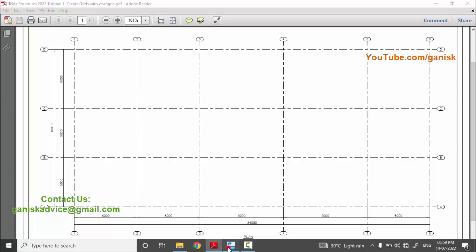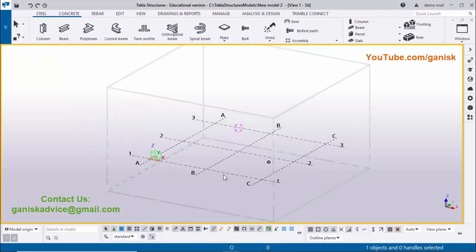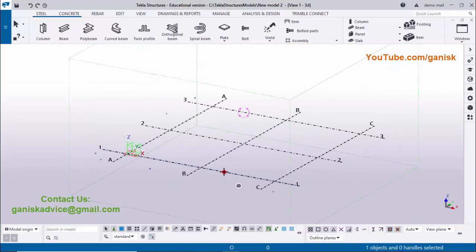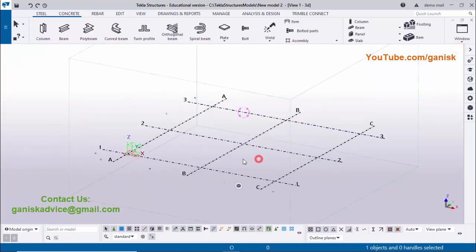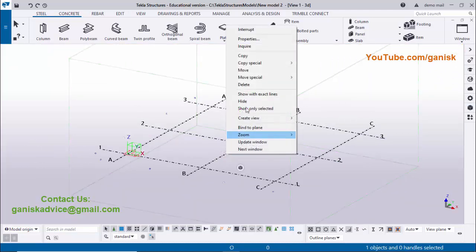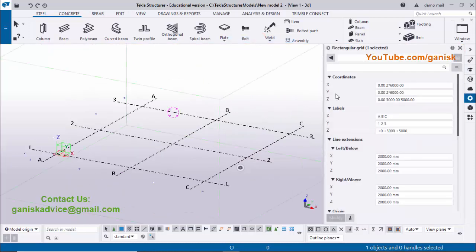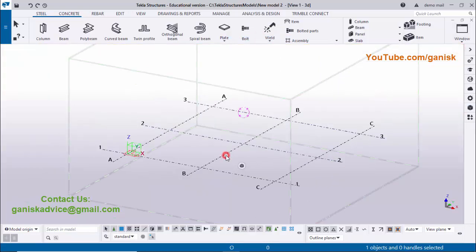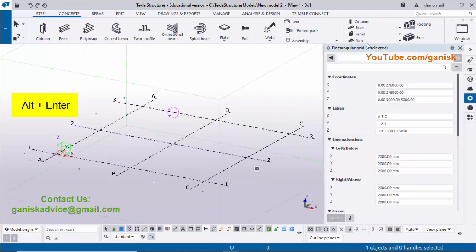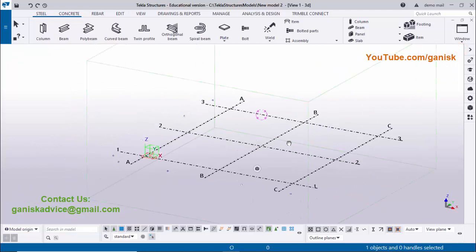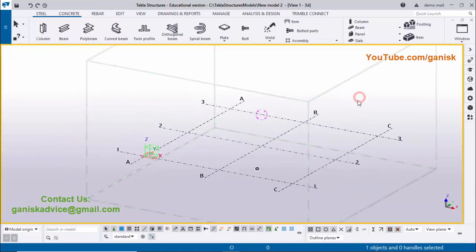Open Tekla Structures. To edit grids you can double-click on the grid to open the rectangular grid property window. The second method is to select the grid, right-click, and click on Properties. The third method is to select the grid and use the shortcut Alt+Enter to open the grid property window. You have three methods to open this grid property window.